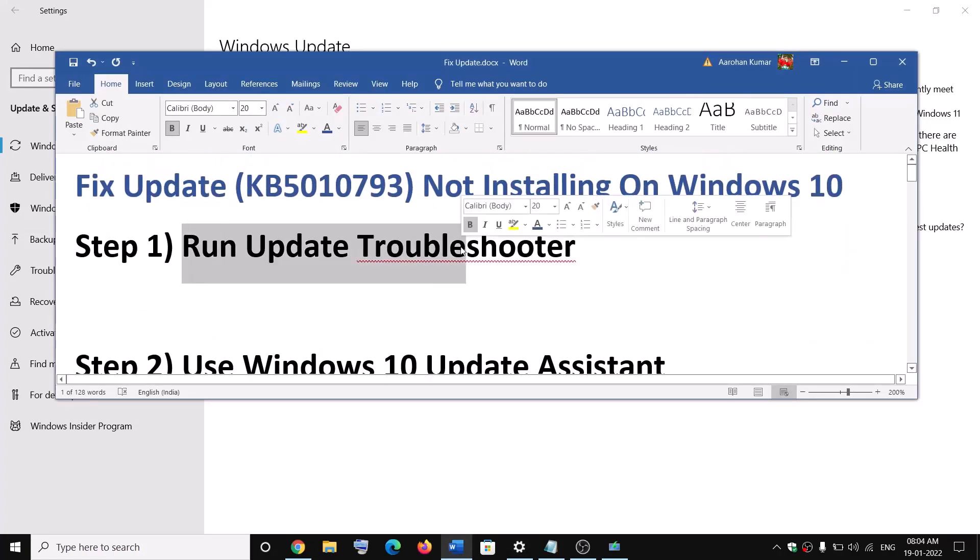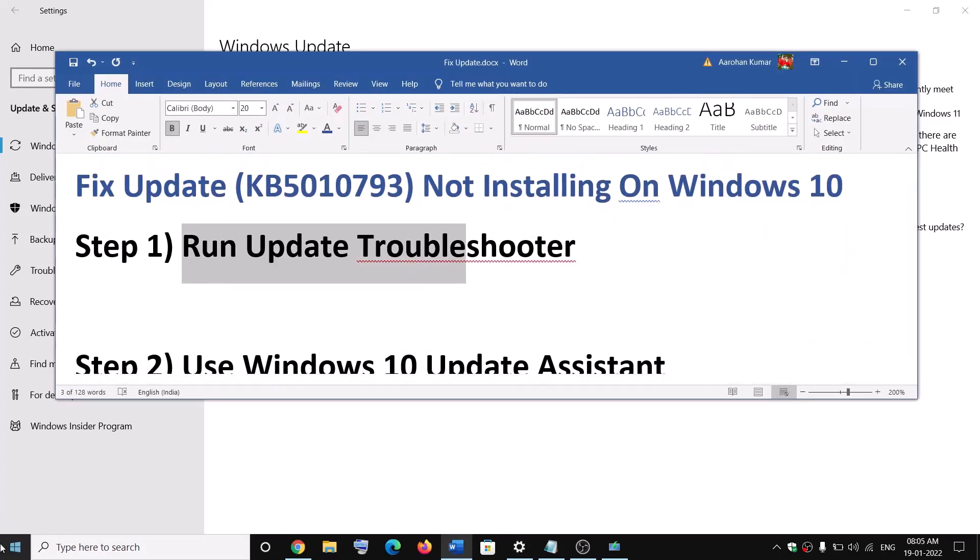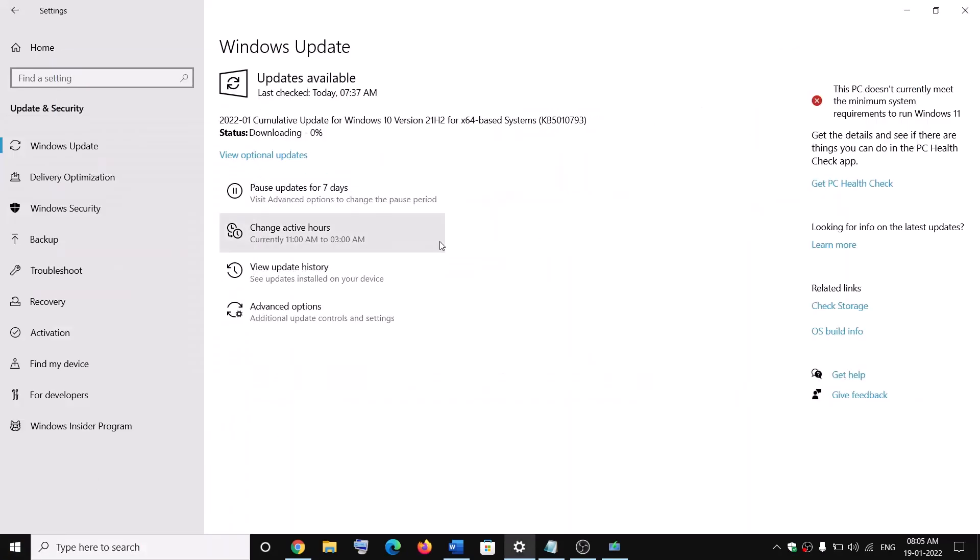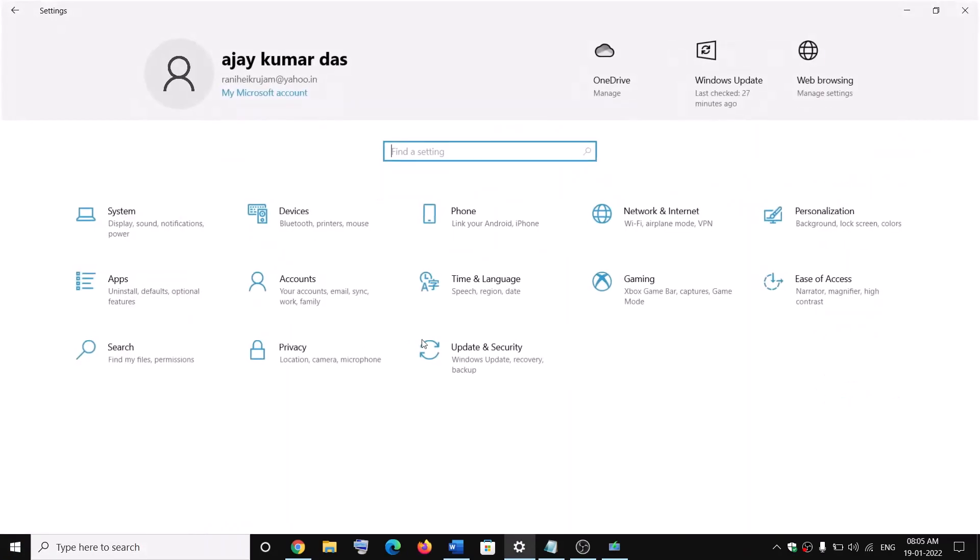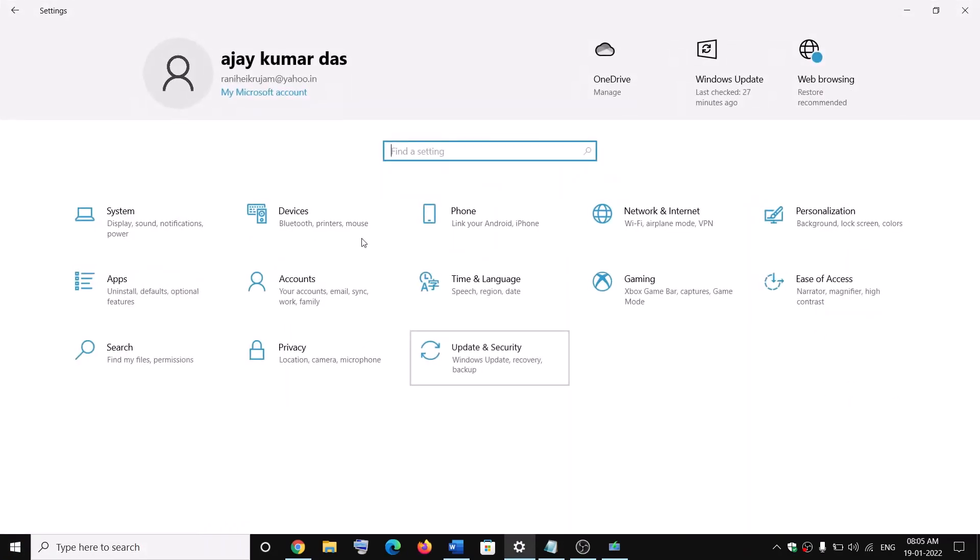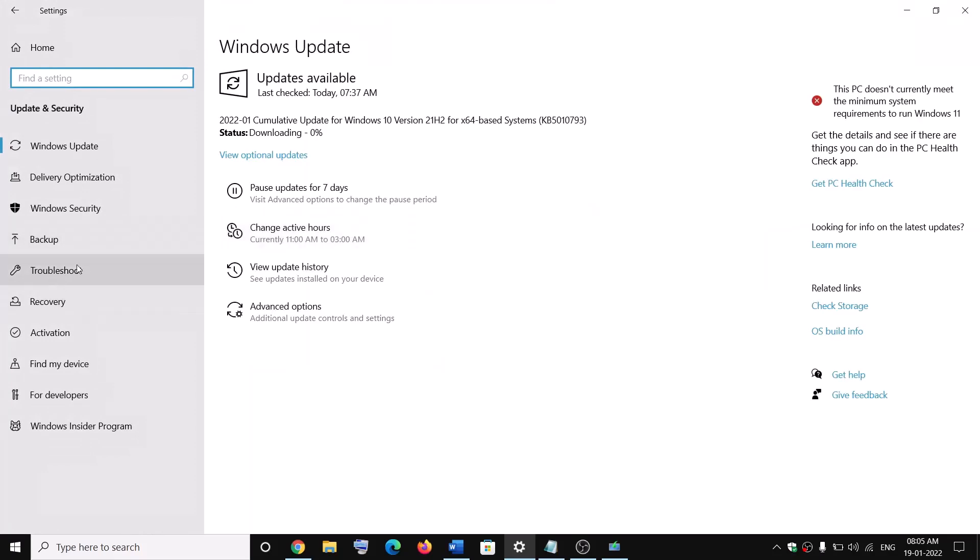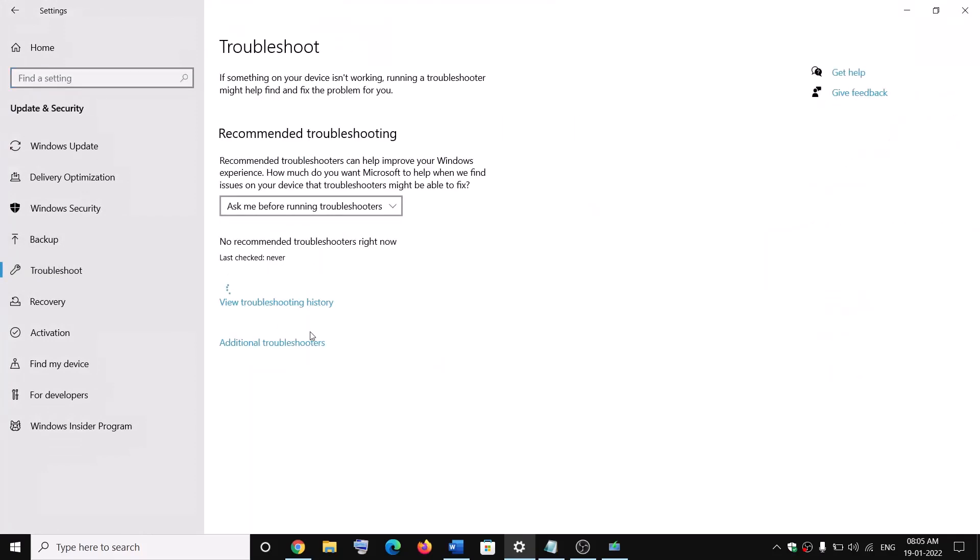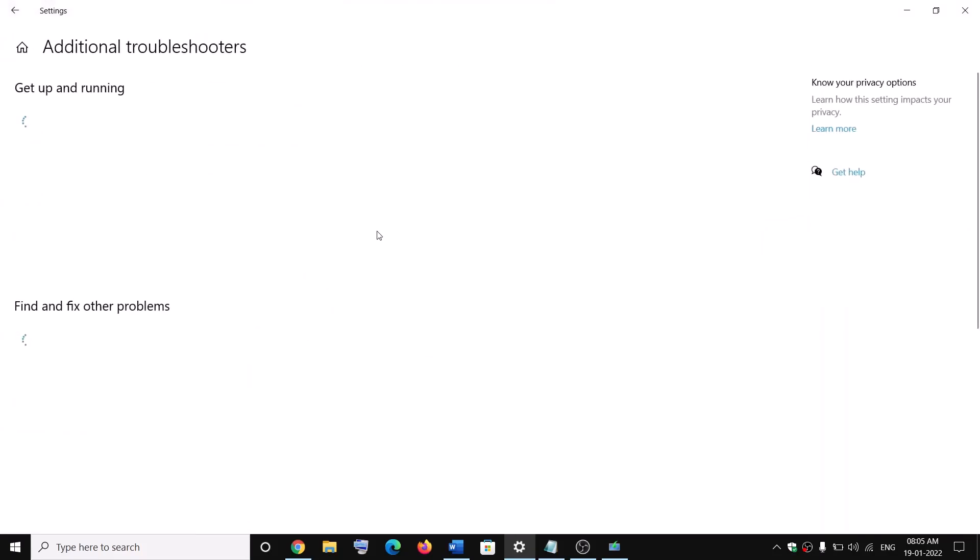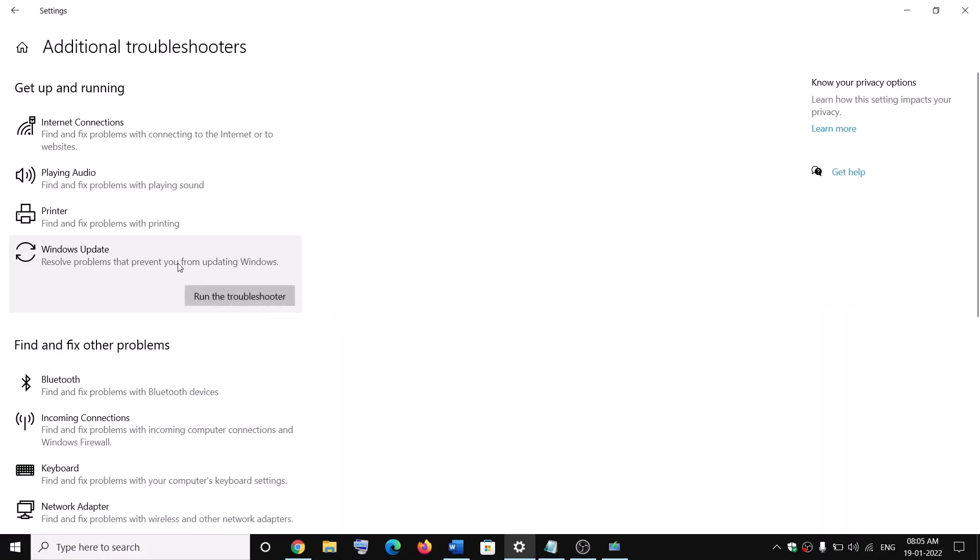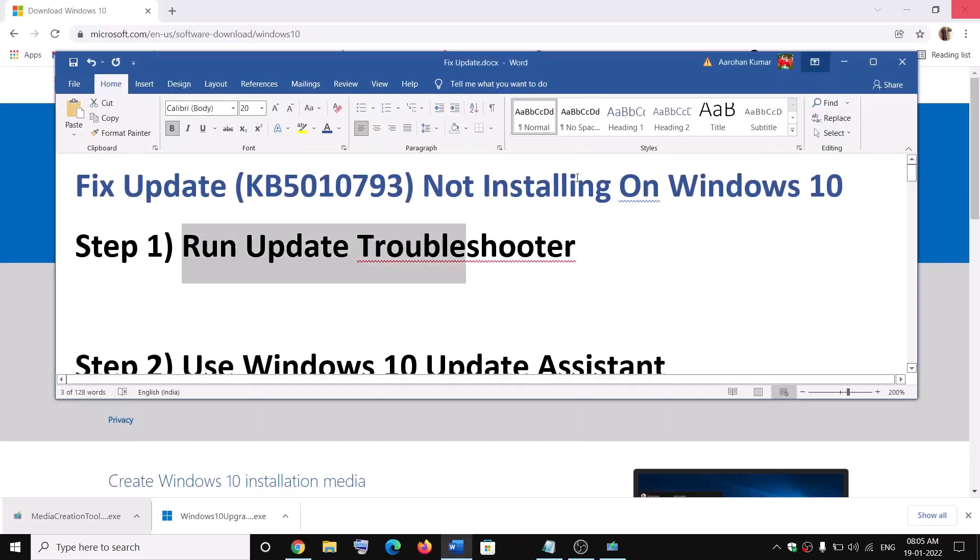For this, go to the start menu and then click on settings. Now go to update and security and then click on troubleshoot. Now click on additional troubleshooter, now click on Windows update and then run the troubleshooter. Once the troubleshoot is complete, restart your computer and then try to update your Windows 10 once again.